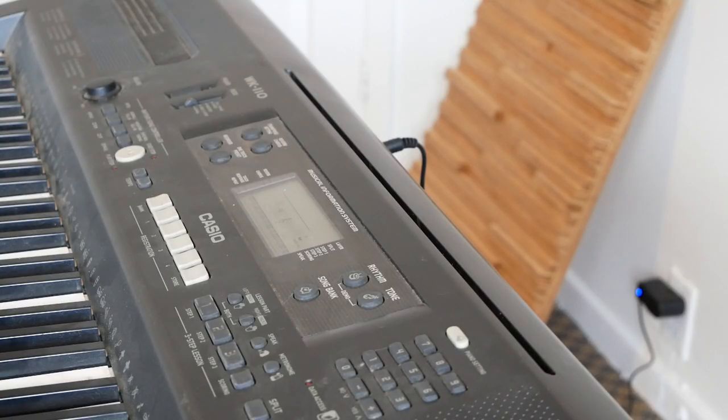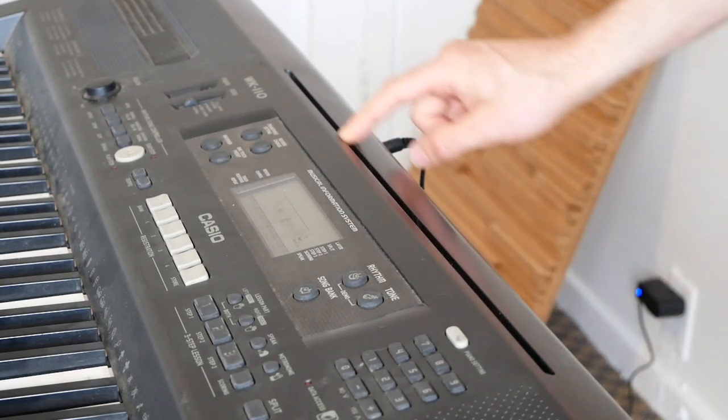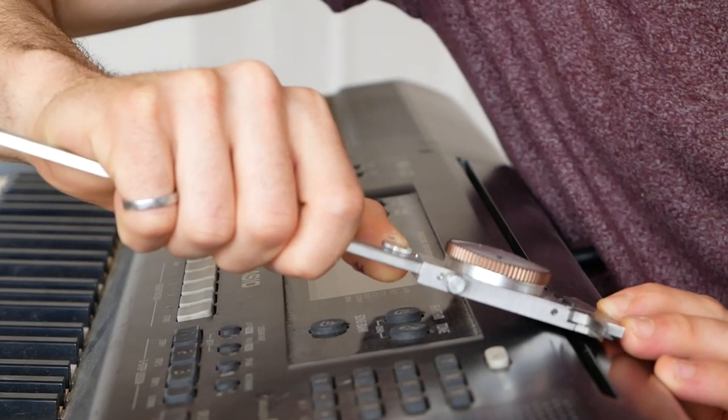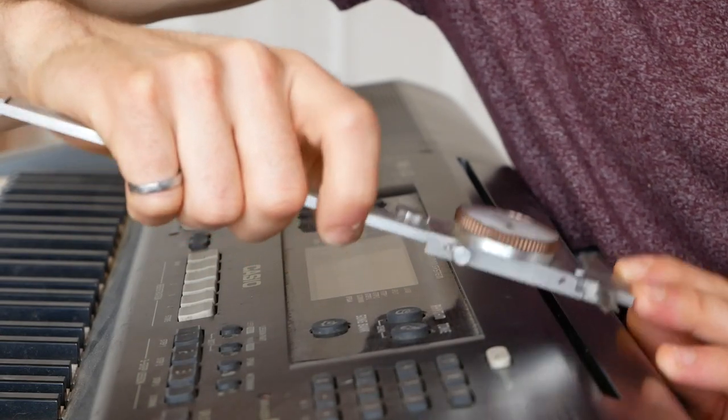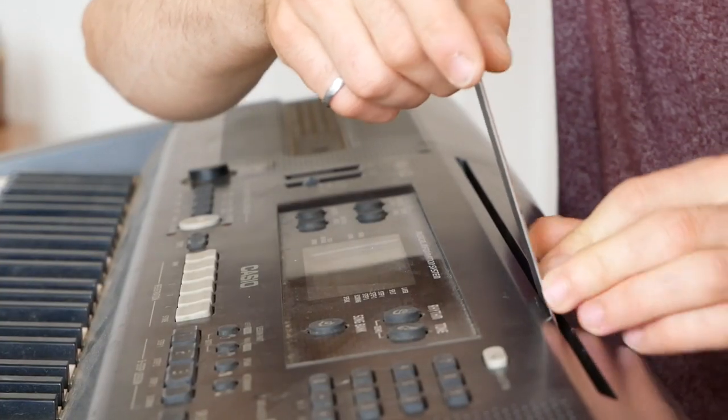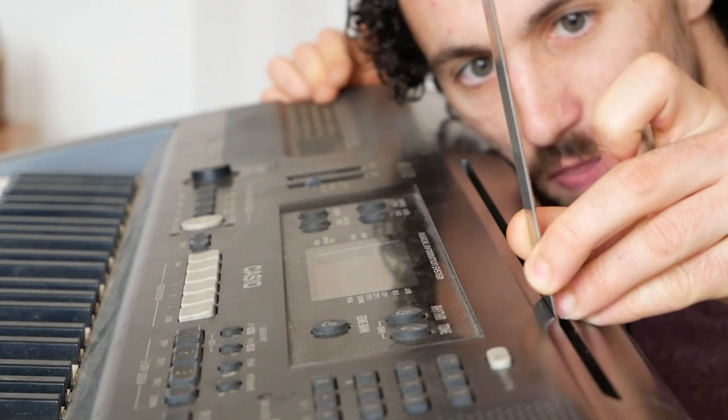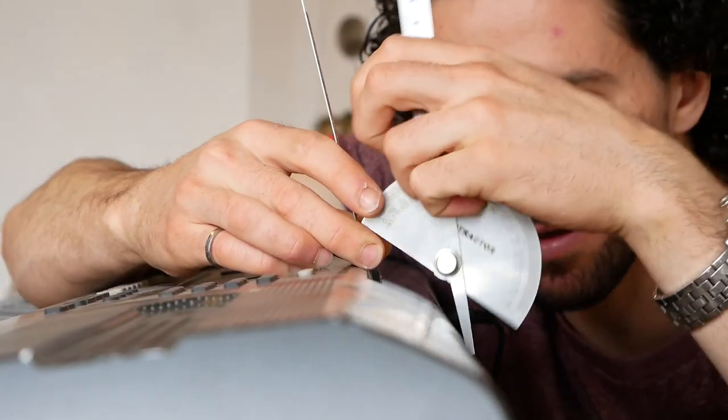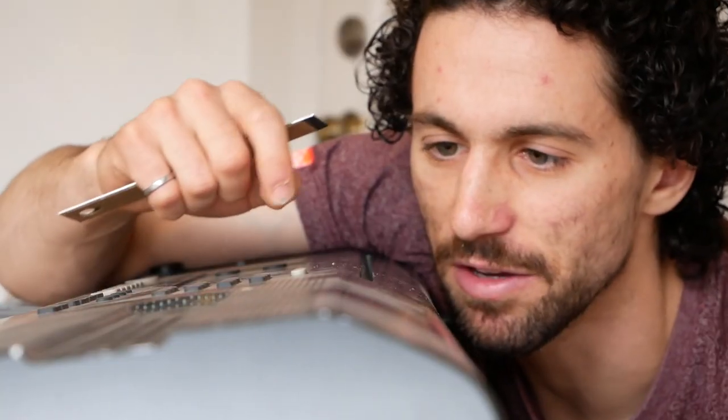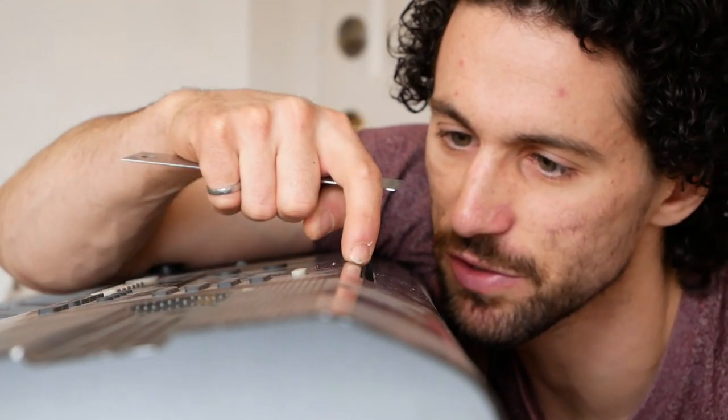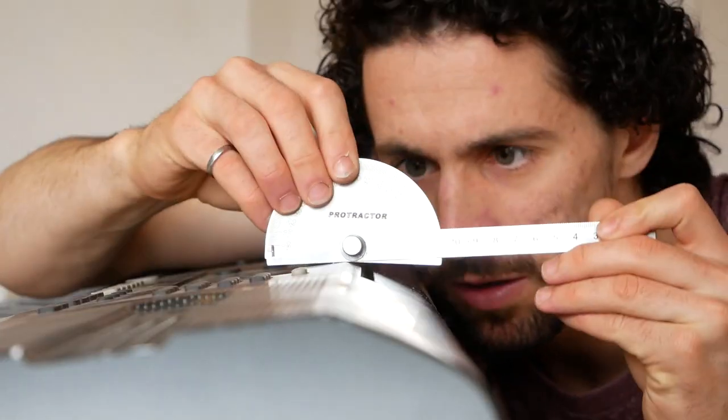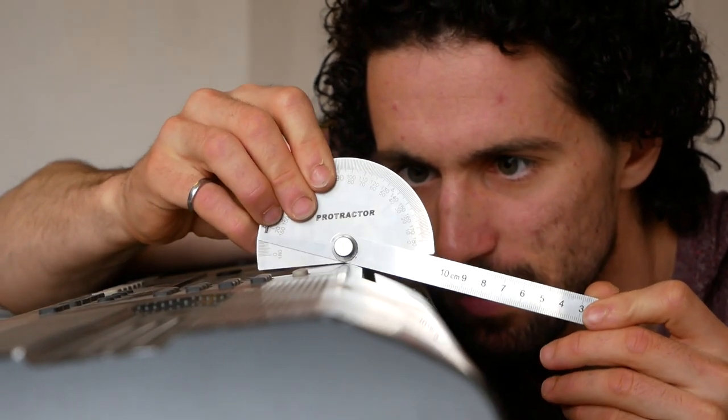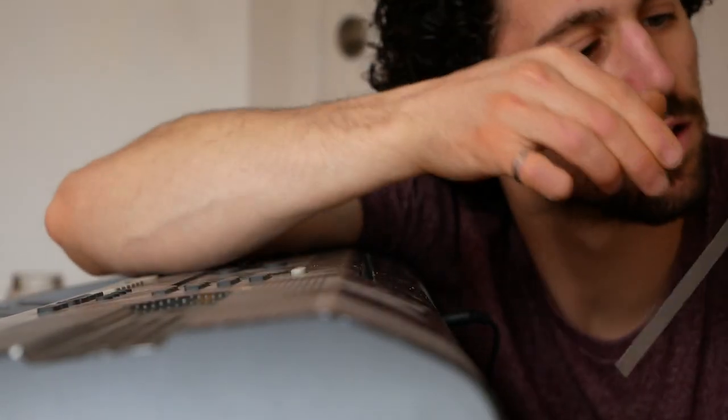So the music stand that came with this keyboard fits into this slot. We need to take some measurements of the slot. So the opening width quarter of an inch. This slot is at an angle. So we need to figure out what that angle is. And then take my protractor. 70 degrees. That looks about right.